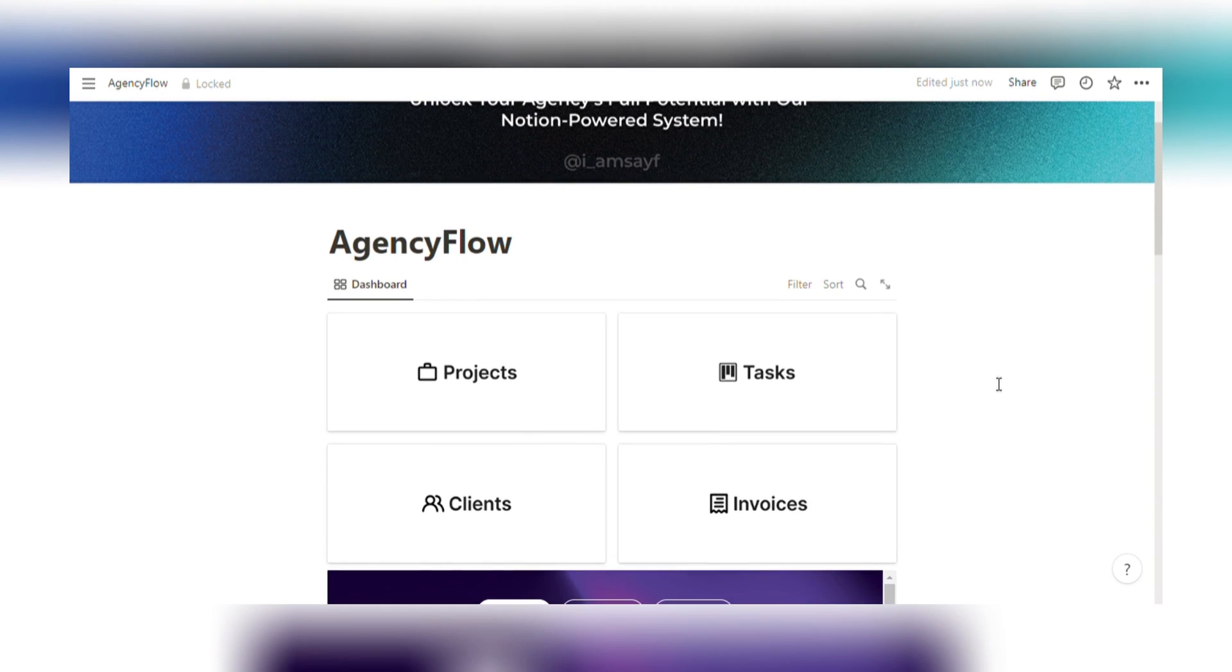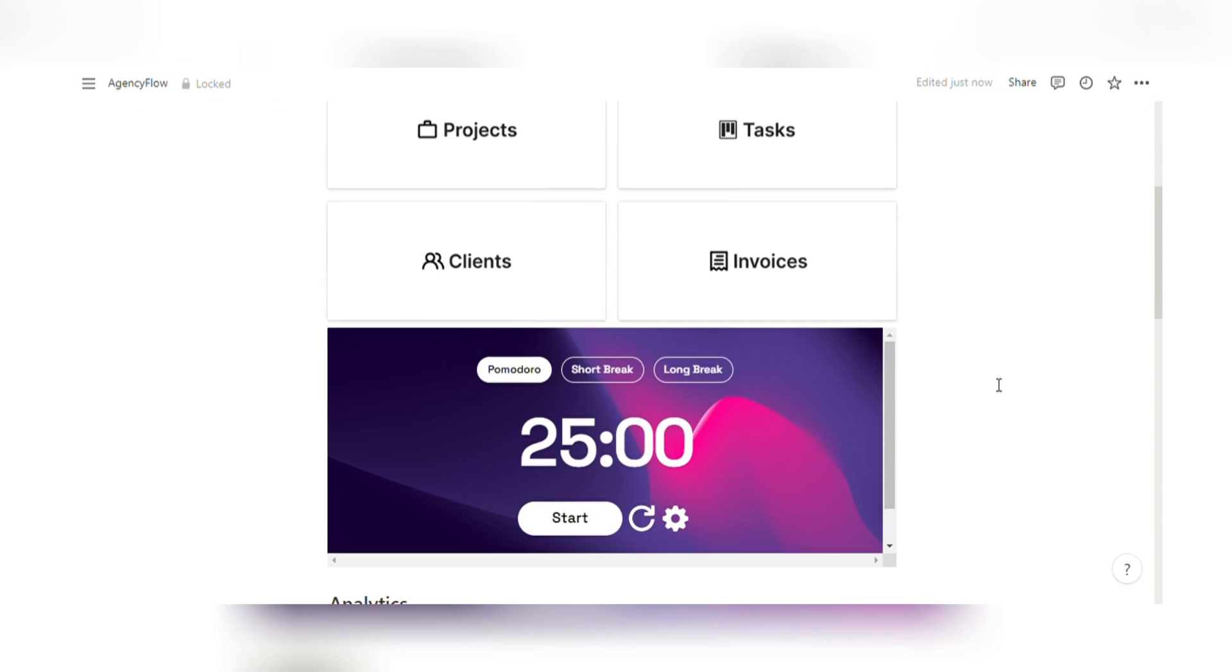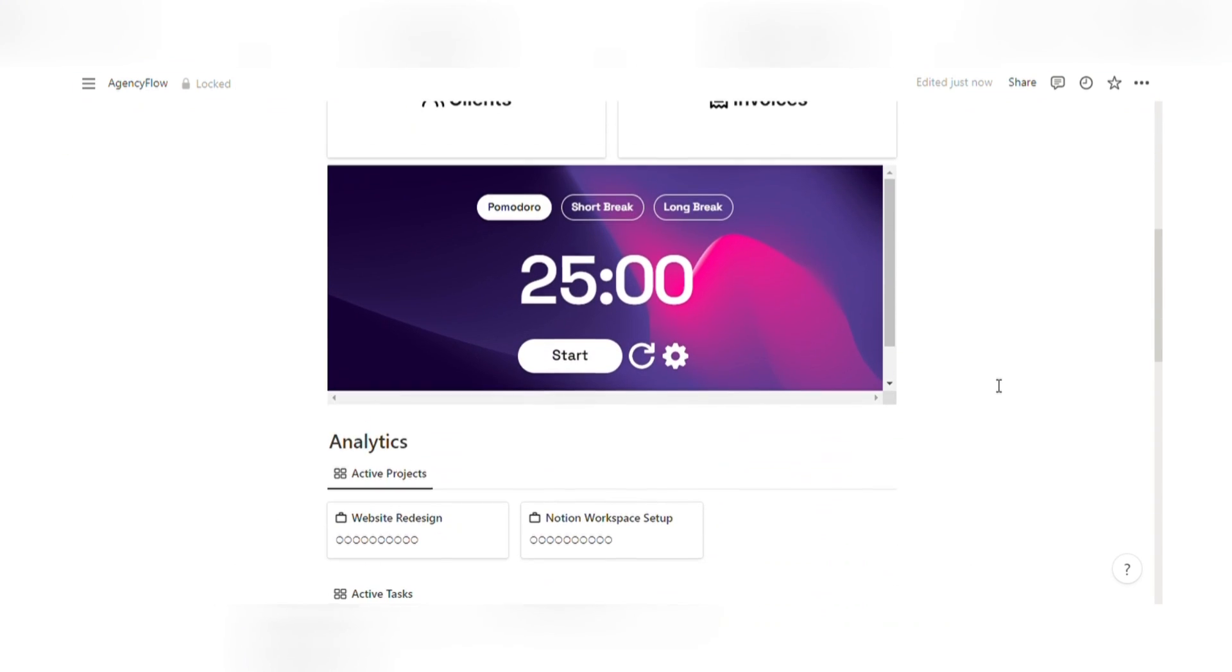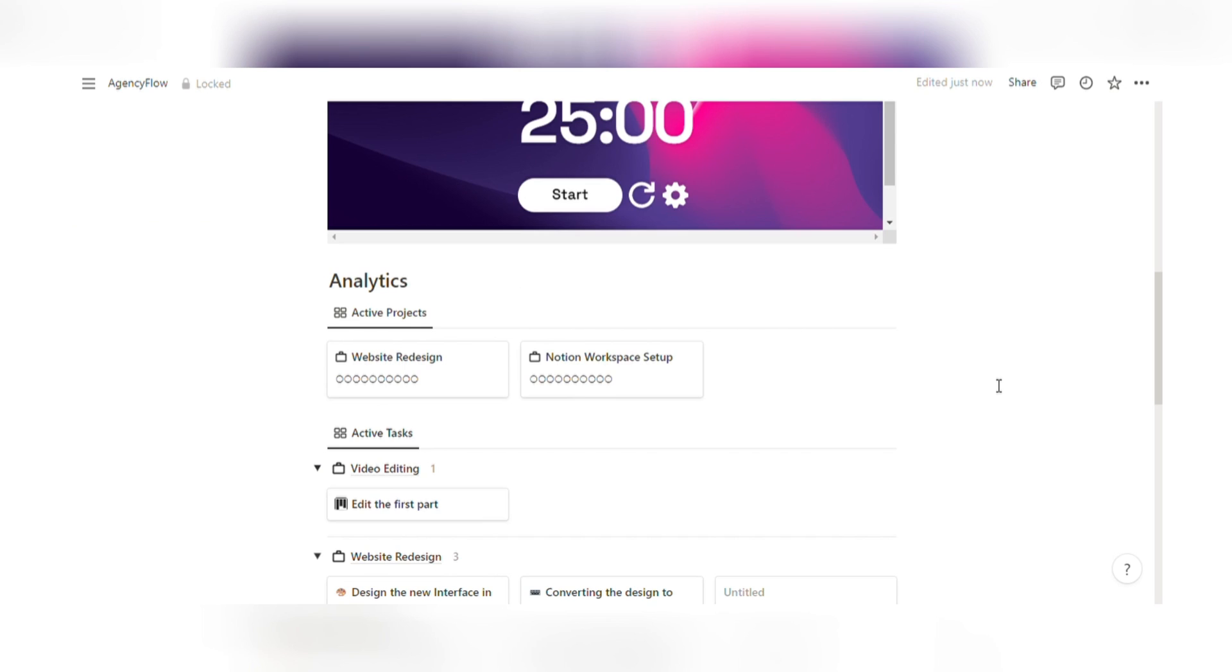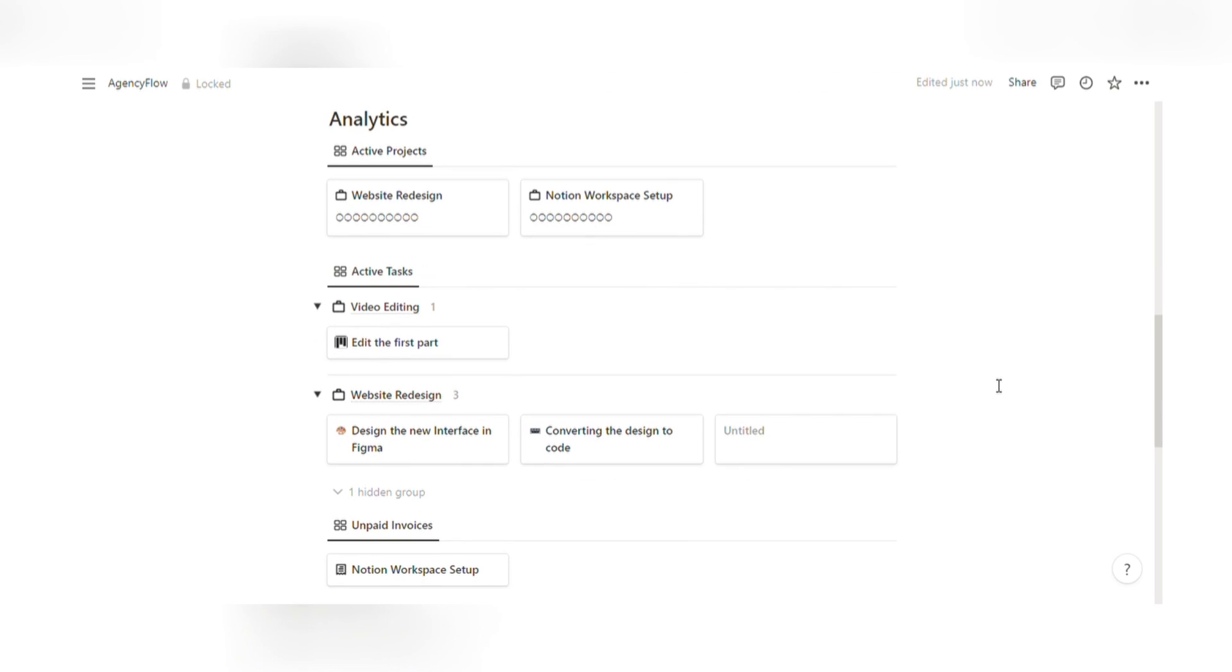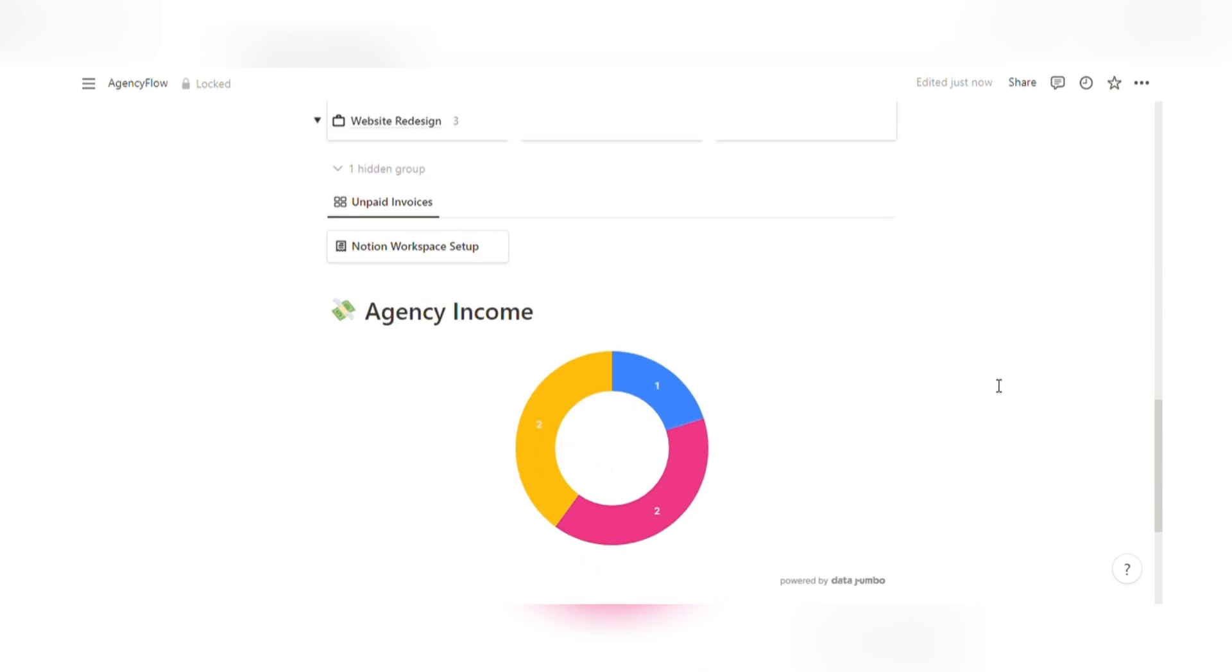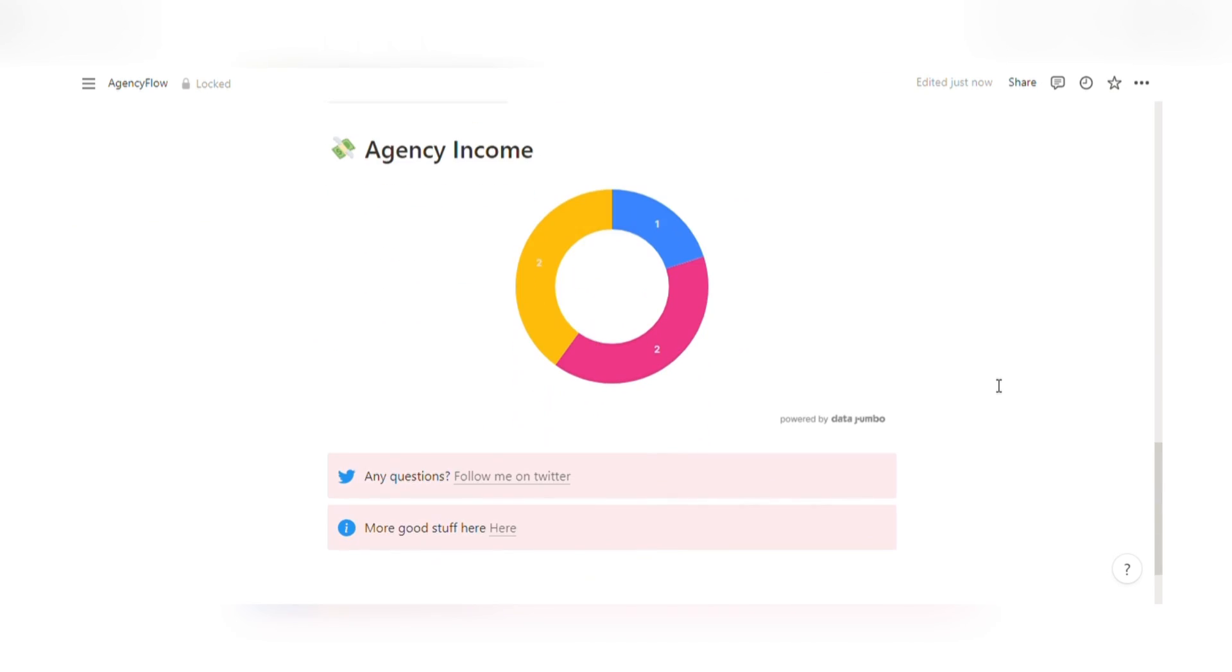Introducing our Notion Agency Management System, Agency Flow, the ultimate tool tailored specifically for digital agencies and social media marketing professionals.